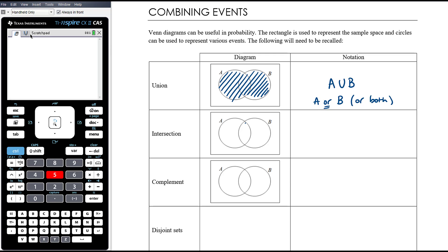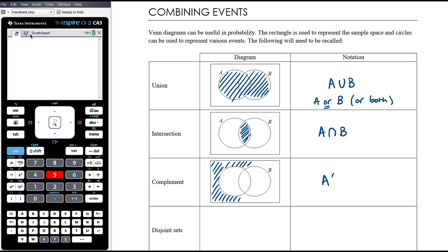The intersection is the overlapping region, A intersection B. The complement of A is 'not A,' which is anything outside of circle A — not just the stuff that's in B but not in A, but anything that's not in A.